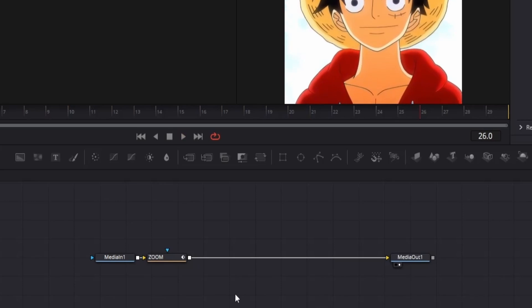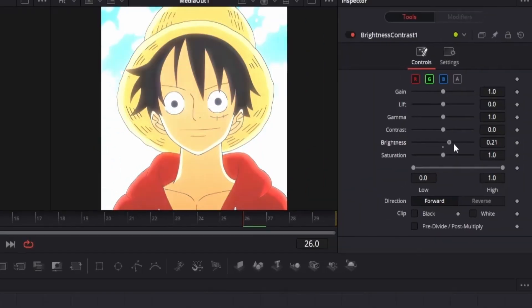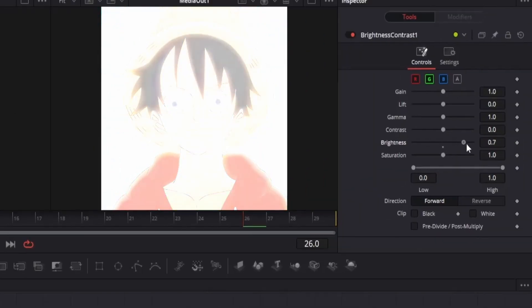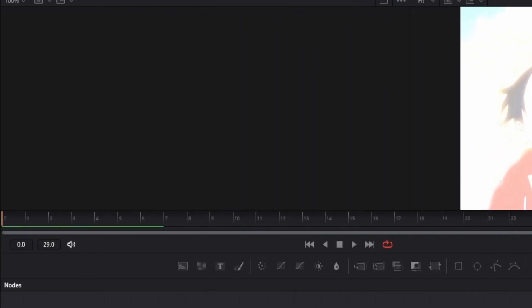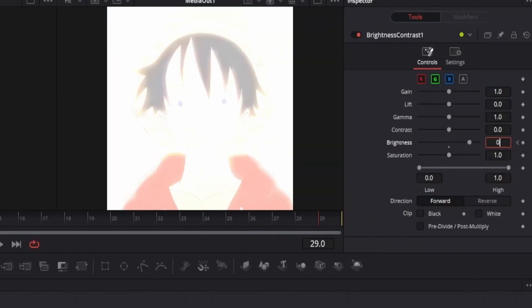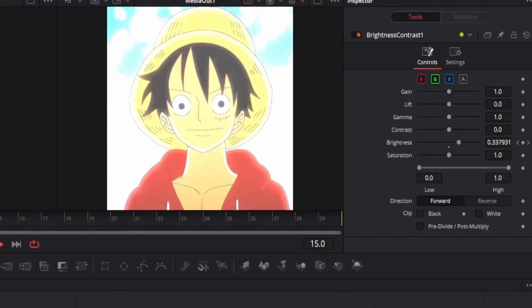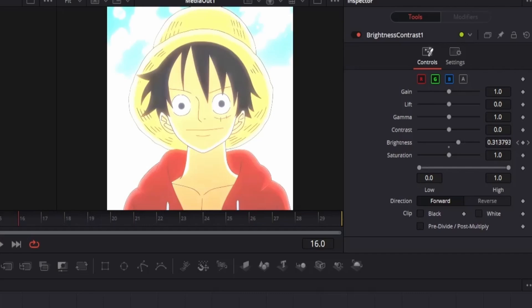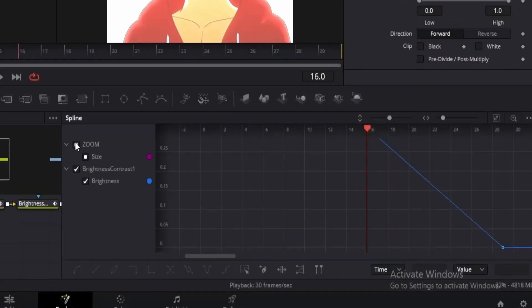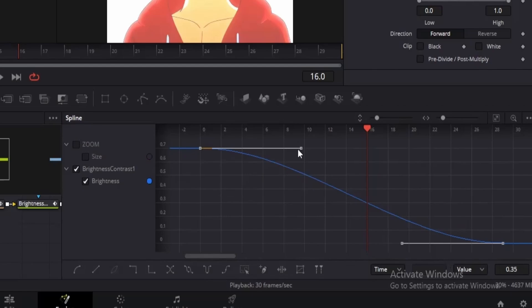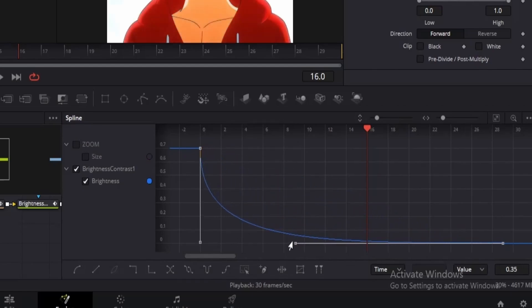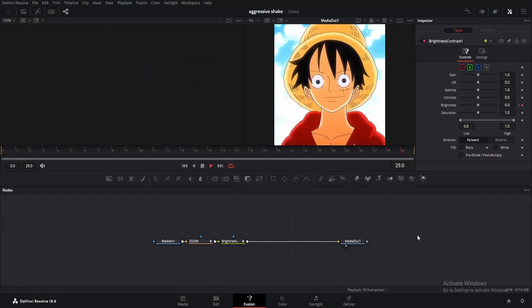Now we will create a white flash effect. Click on the zoom node and add a brightness and contrast node. Go to the inspector window and change the brightness to something like 0.7. Go to frame 0 and add a keyframe. Then go to the last frame and change the value to 0. This doesn't actually look like a flash. It's way too slow. To fix that, go to the spline editor, double-click to deselect zoom, and select this one. Press S and try to replicate the same curve as me. Make sure both are close to each other.